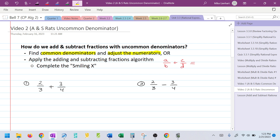Now I'm going to show you a different way that I like to do it, called the Smiling X. It works because the Smiling X is a fancy name for the algorithm. So here's how the Smiling X works.